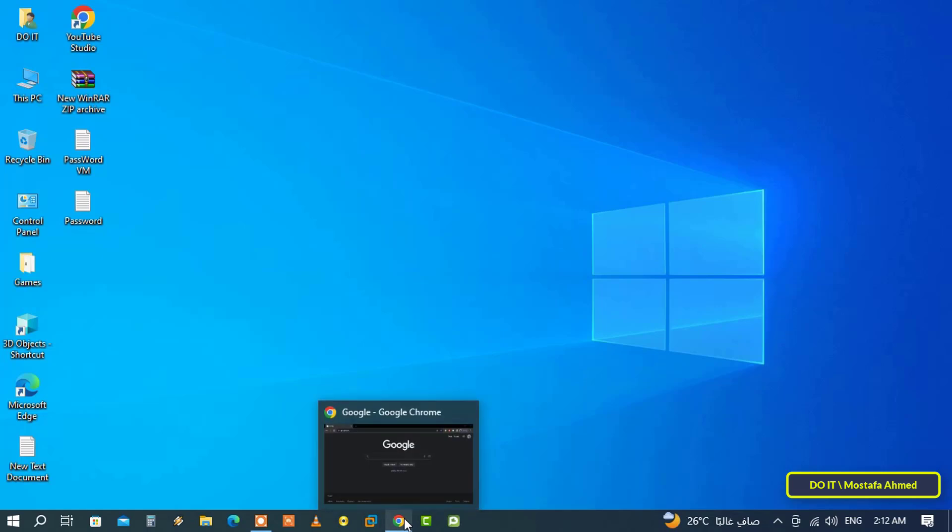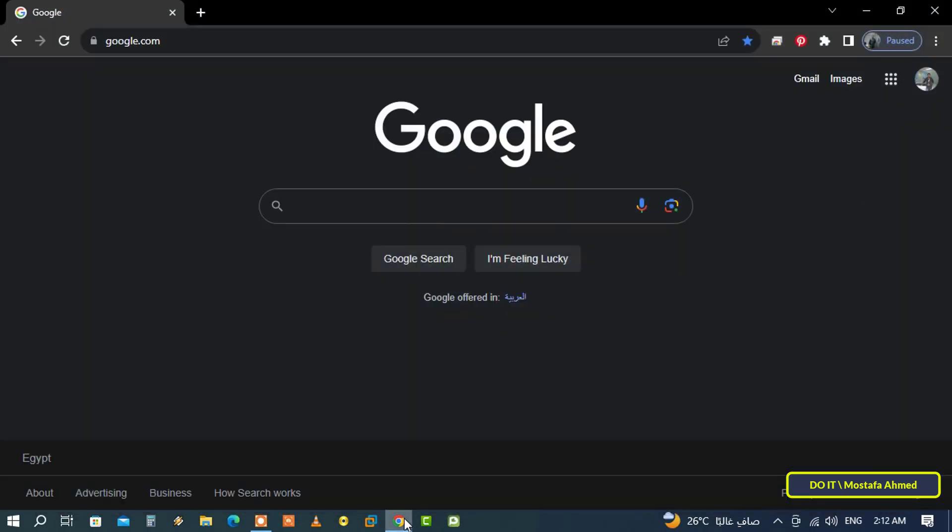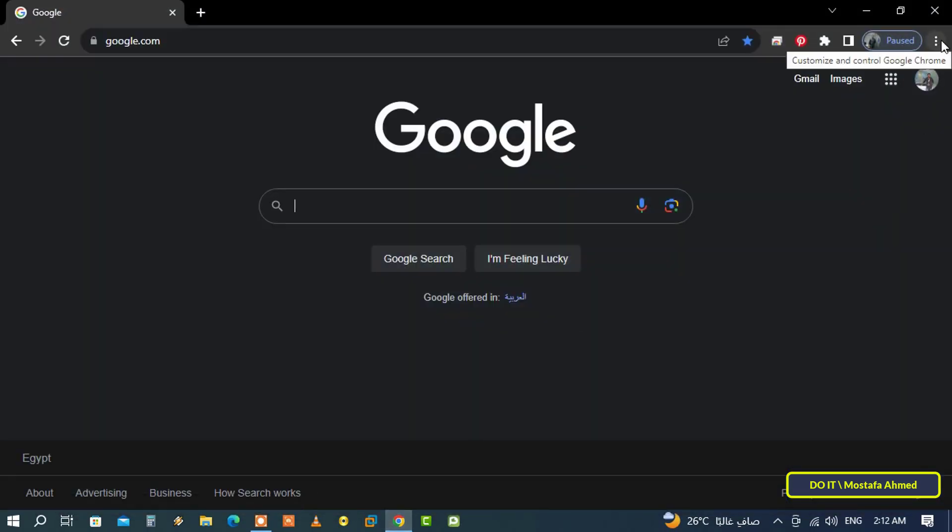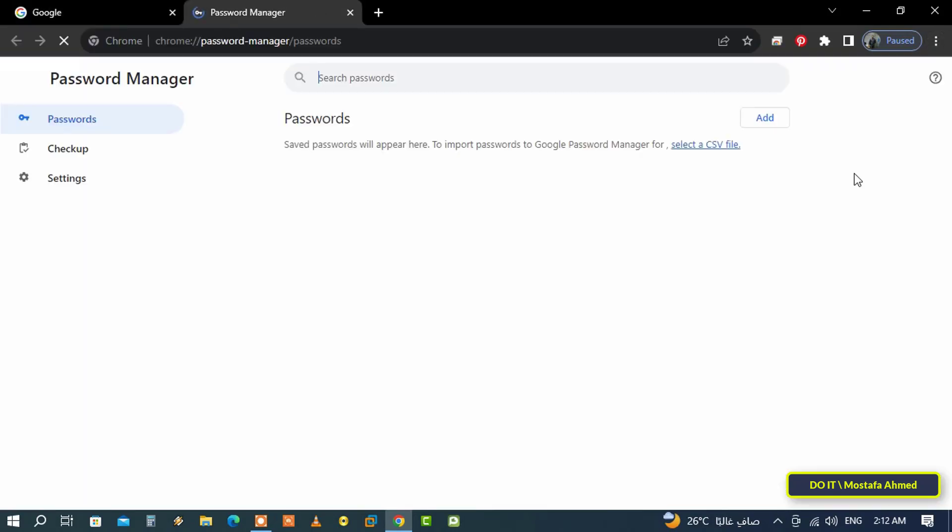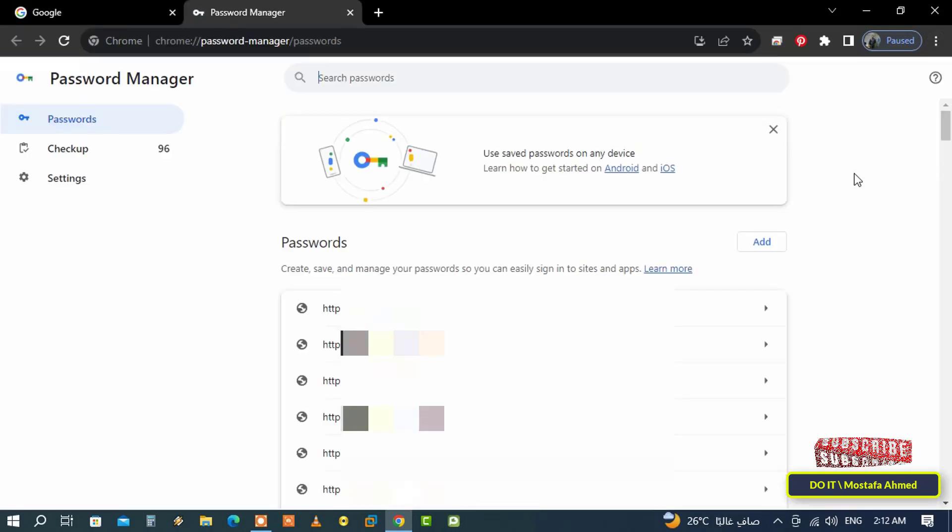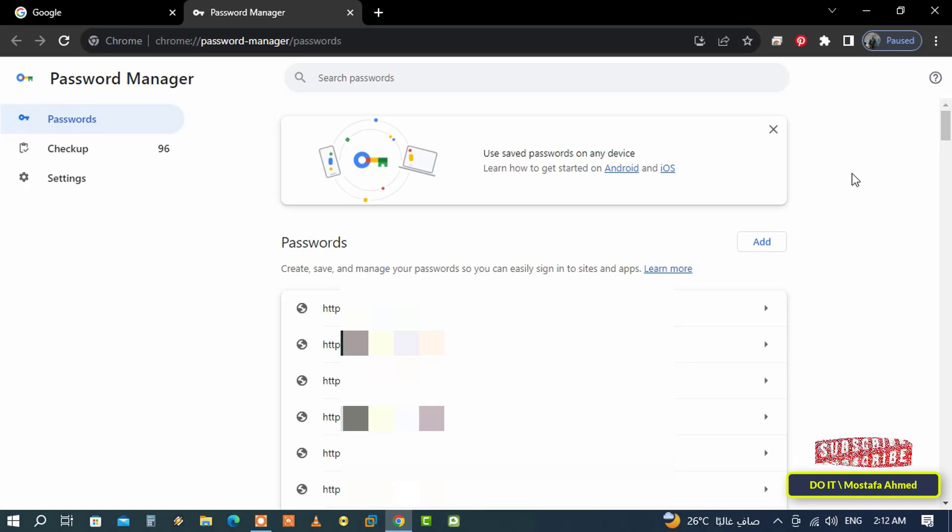Therefore, the first thing you should do is open the Google Chrome browser. Next, click on the three vertical dots icon that appears in the upper right corner of the browser and then select Google Password Manager option from the menu. This will open the Google Password Manager settings page where you can manage your passwords. Then click on Settings on the left side.